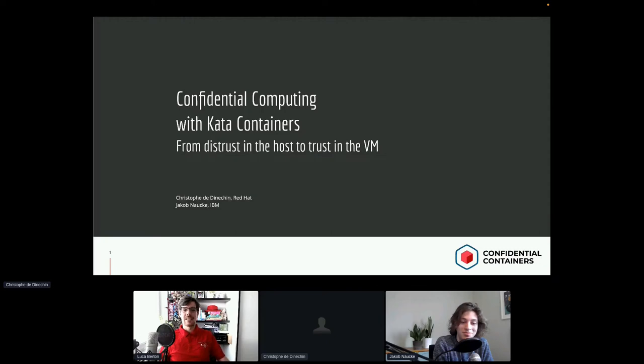Next up, we have Christophe and Jacob speaking about confidential computing with Kata Containers. So the stage is yours.